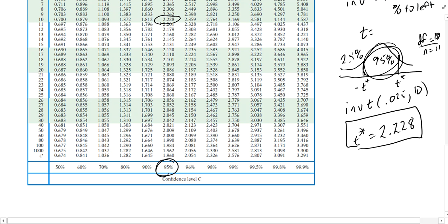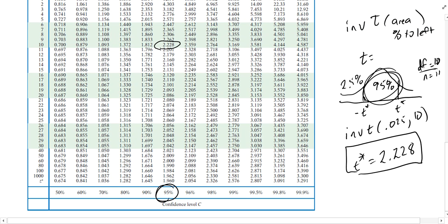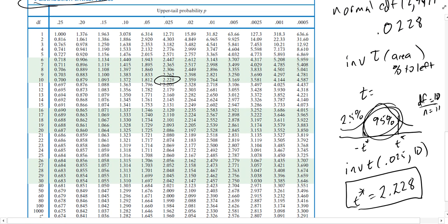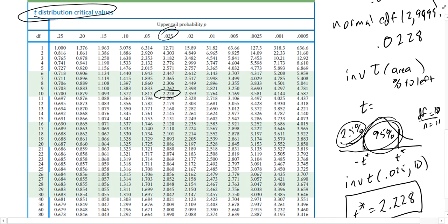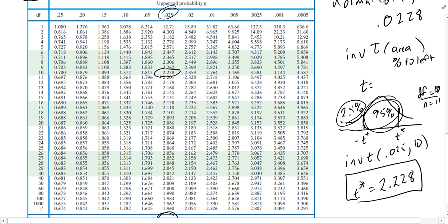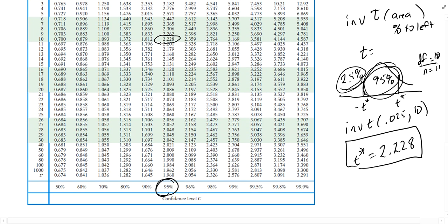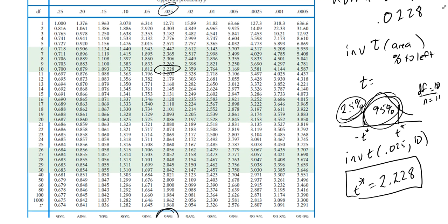Try those commands out — I hope this helps with understanding them. Also note that many t-tables are organized with the confidence level at the bottom and the upper tail probability at the top — the upper tail here is 2.5%, matching the lower tail of 2.5% we found. Some tables have the confidence level at the top and probabilities at the bottom, so just be aware of how your table is organized.